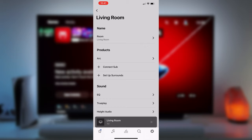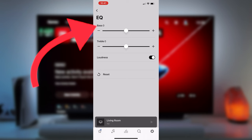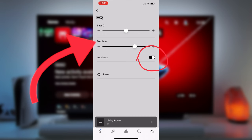Under your Arc settings, go into the EQ and if you have a sub, then change the bass to minus one. I'm leaving this at zero since I don't have a sub in this case. Change the treble to plus four and make sure the loudness is switched on.